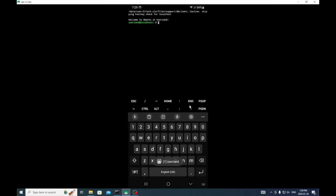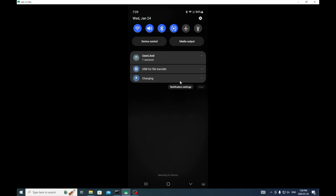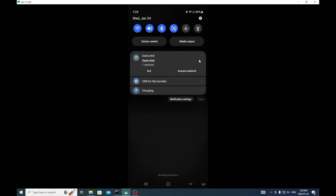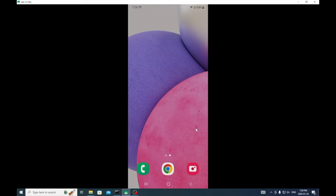Okay cool, now we're in userland. I didn't really want to show you the userland method because I have a new termux method but it just would not work on this A03s. The first thing you're going to want to do, and I get asked this all the time, is how do you mine with your screen off. You're going to drag down this and go acquire wake lock.